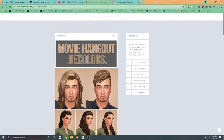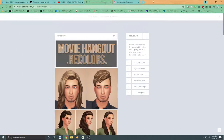Hello everybody, LittleSimmer here, and I just wanted to make a really quick video about a problem I've been having. This is not Sims 3 related, this is The Sims 4 related. So recently I decided to try out The Sims 4, and I liked it a lot more than I thought I would.